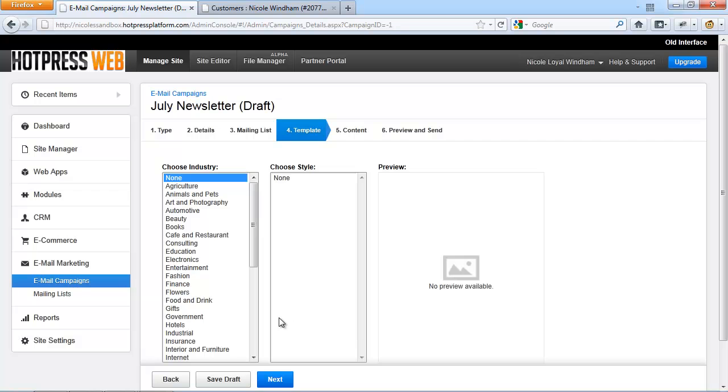In this step, you'll be able to select an existing template from the system or once you have a customized template installed through your partner portal, you'll be able to select from all your installed templates on here.